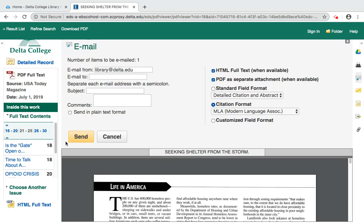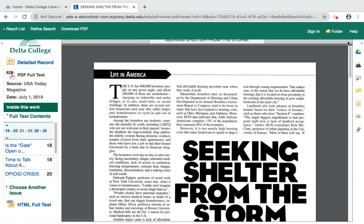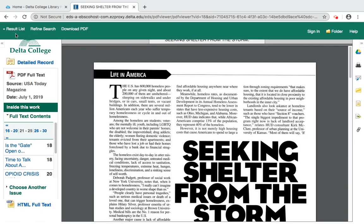Finally, I can click send. When I'm done with all of this, I can go to the upper left-hand corner and click the results list link to go back to my list and find another source.